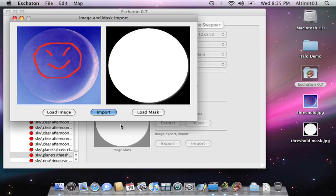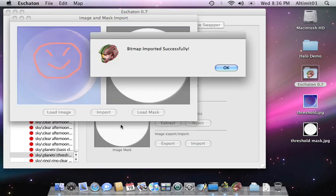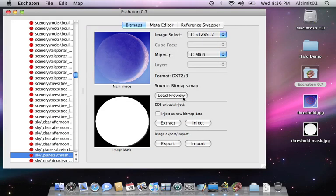Now, this uses custom written code to compress to the DirectX format, which Halo uses natively. And all of the compression calculations can take a little bit of time, especially since I have Halo running in the background. So, gonna be here for a second. There we go. Bitmap import successfully.